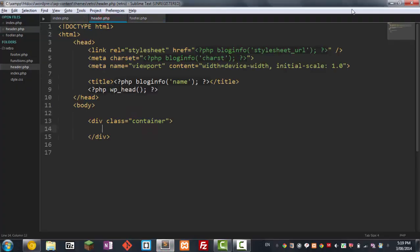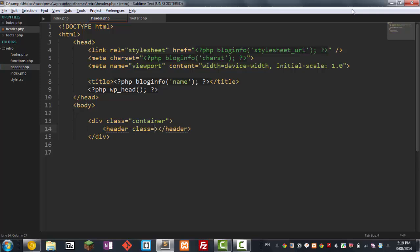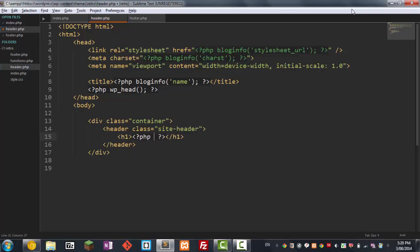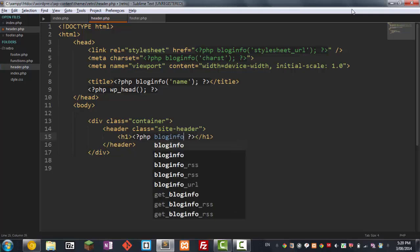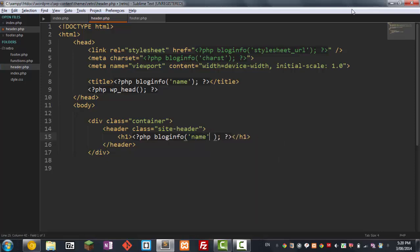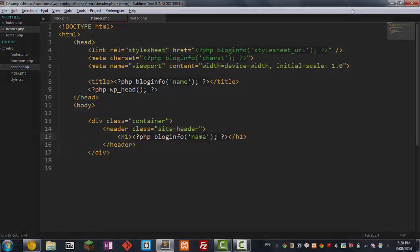So in here, we're going to use HTML5. And it's going to be a tag called header. And we're going to give it a class here of site header. So this is where our navigation is going to go. Our main header and stuff like that. So let's start with the main header. And once again, we're going to output our name of our website.